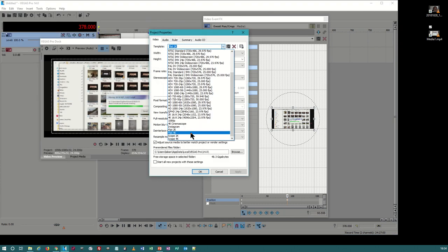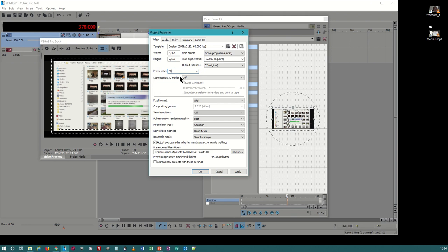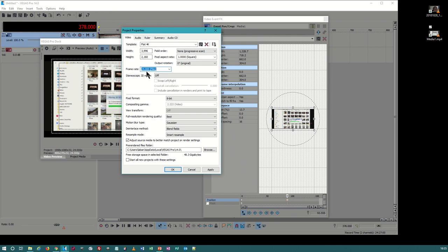The specs for 4K flat are 3996x2160. Make sure you address your frame rate — you can do up to 60. DCP does not play back with drop frames, so avoid 23.976, 29.97, or 29.94. Don't use those. If you shoot your movie in 23.976, change it to 24 frames per second. You must change the project properties to 24 frames per second — if you don't, your audio and video will be out of sync.